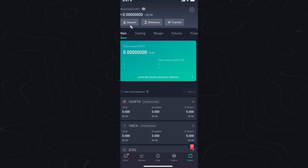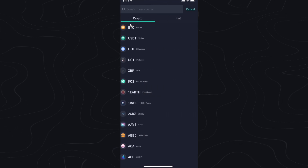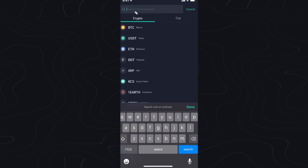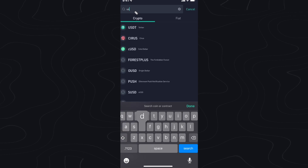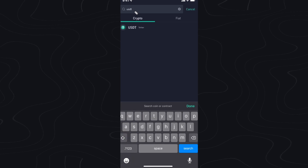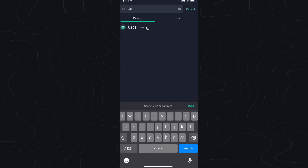Then go to the top left and click on where it says deposit. In the search bar, search for USDT and go ahead and select the one that says Tether.